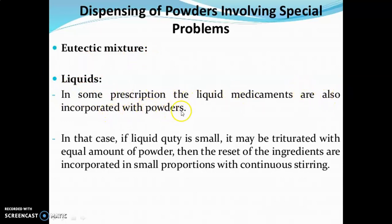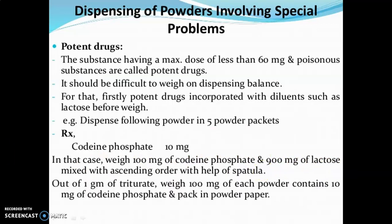The next problem is eutectic mixtures — that is, liquids. In some prescriptions, liquid medicaments are also incorporated with powders. In that case, if the liquid quantity is small, it may be triturated with an equal amount of powder, then the rest of the ingredients are incorporated in small proportions with continuous stirring.